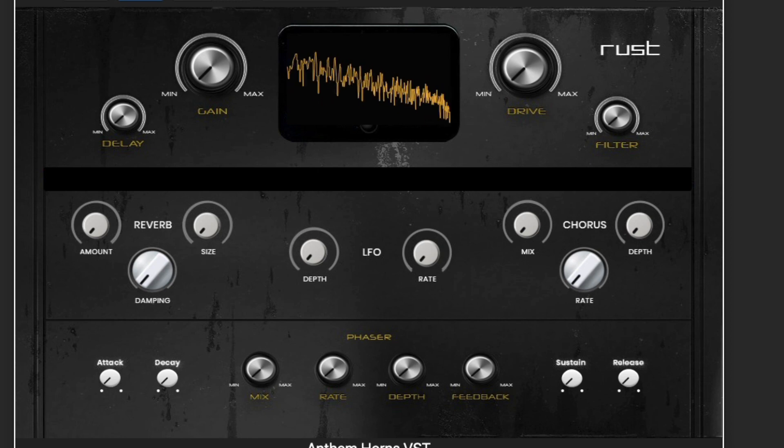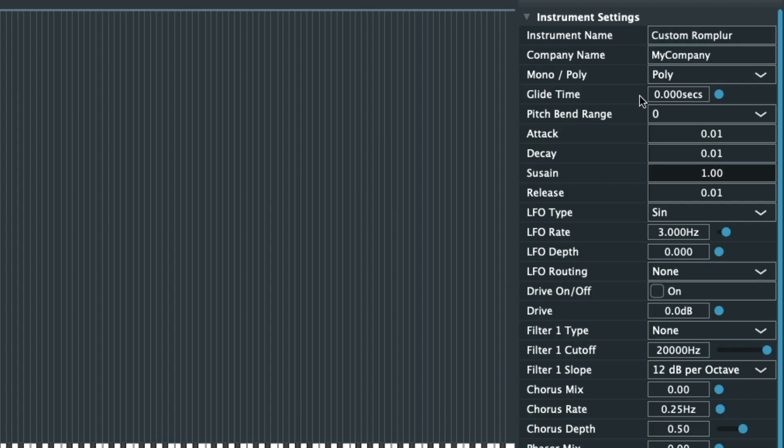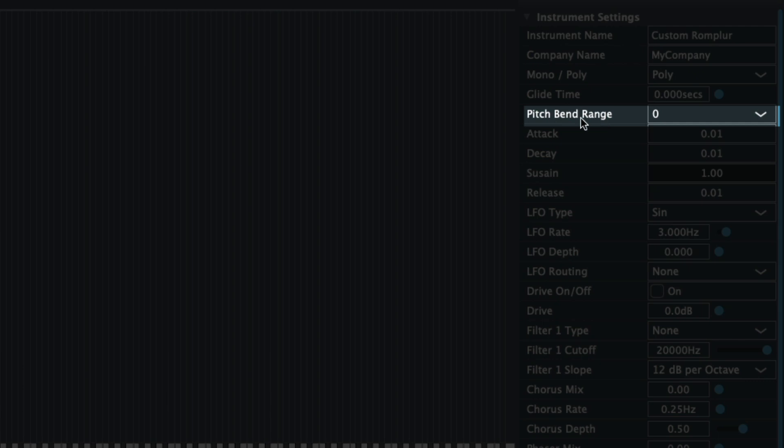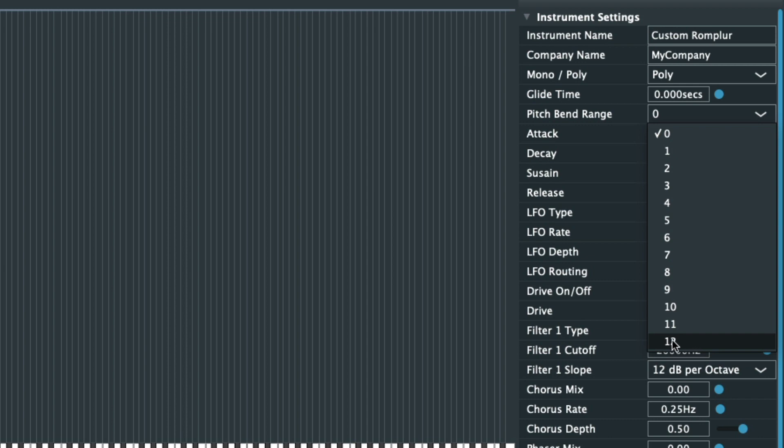Another one of my favorite features that we added into this update is the pitch bend to any of your plugins from inside of Rompler's mapping editor. Select the pitch range and when exported and loaded into your DAW, your pitch wheel on your MIDI controller can now adjust the pitch.